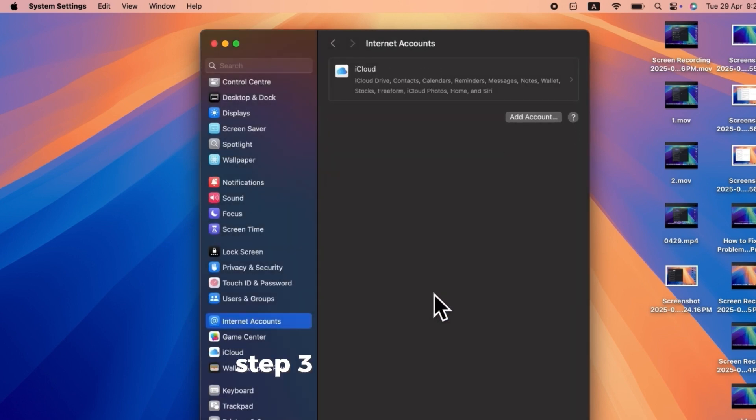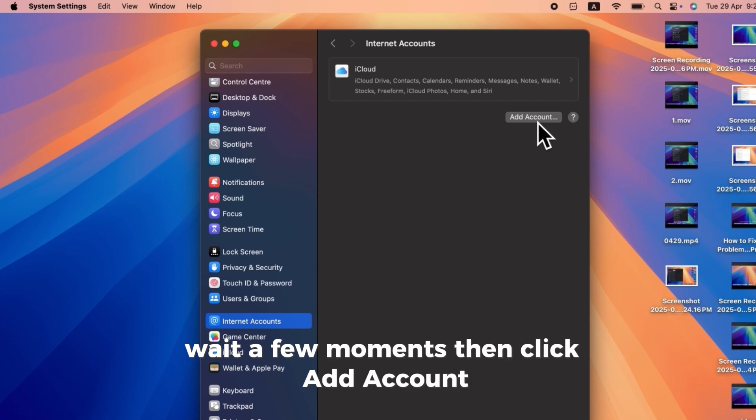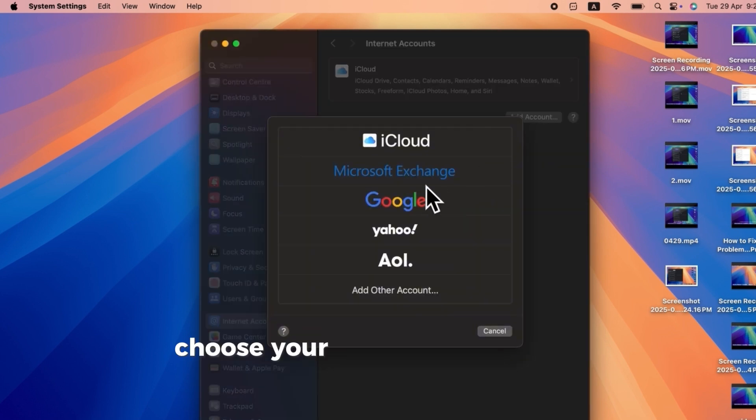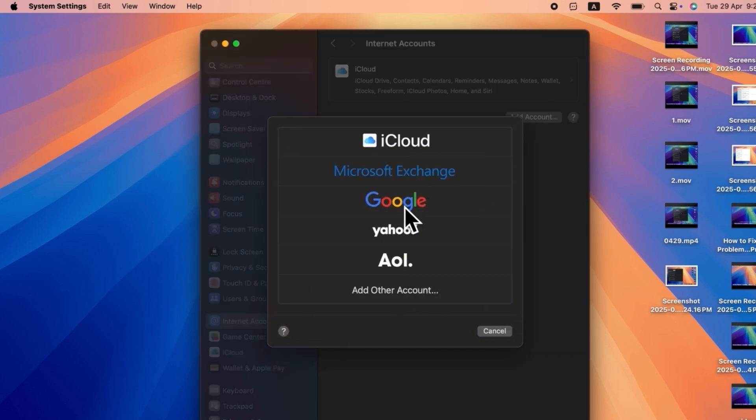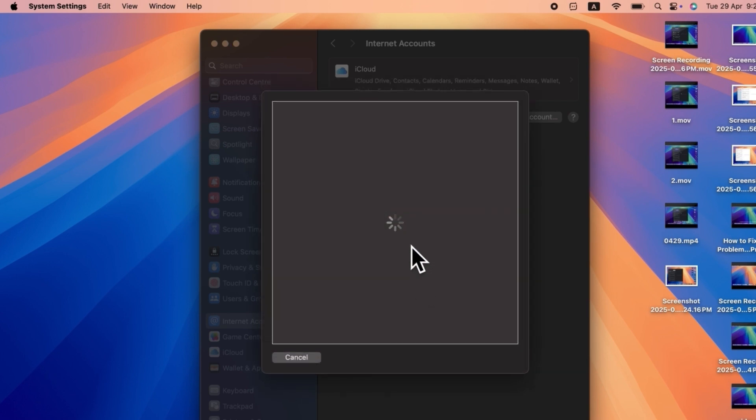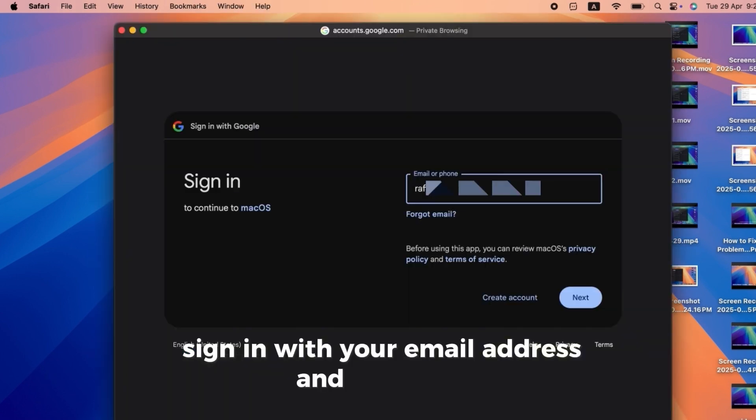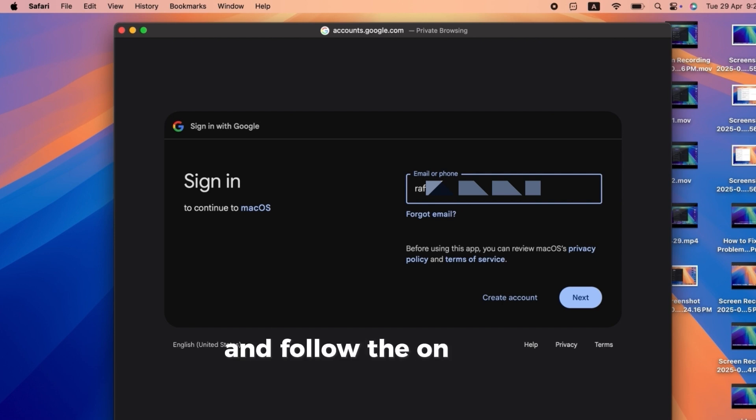Step 3. Re-add the account. Wait a few moments, then click Add Account. Choose your email provider from the list. Sign in with your email address and password, and follow the on-screen instructions.